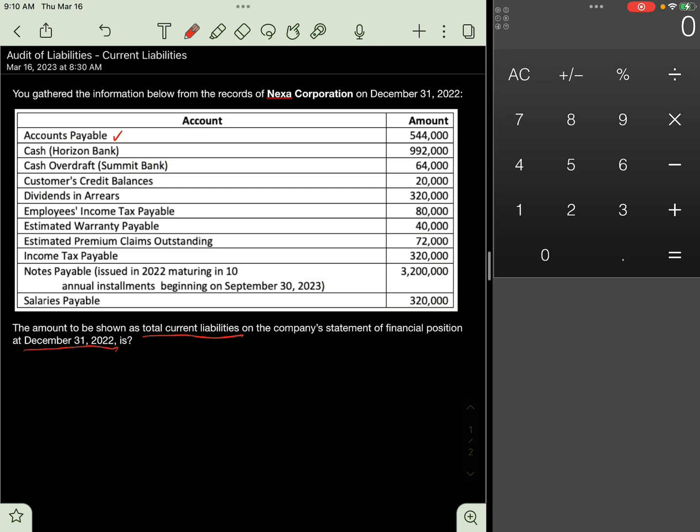Next, Cash in Horizon Bank, exclude. This is an asset. Exclude 992,000.